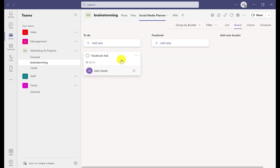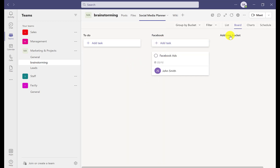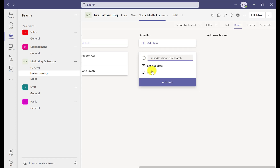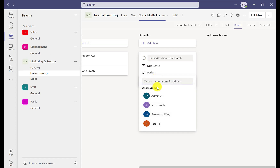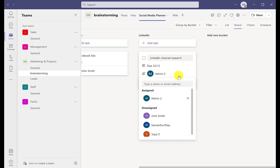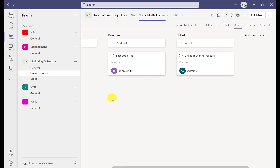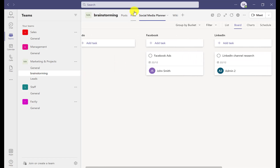By creating these tasks it will notify the required team members, and anyone in the channel will also get a notification that this new planner tab has been created — you'll be able to see that notification come up now.